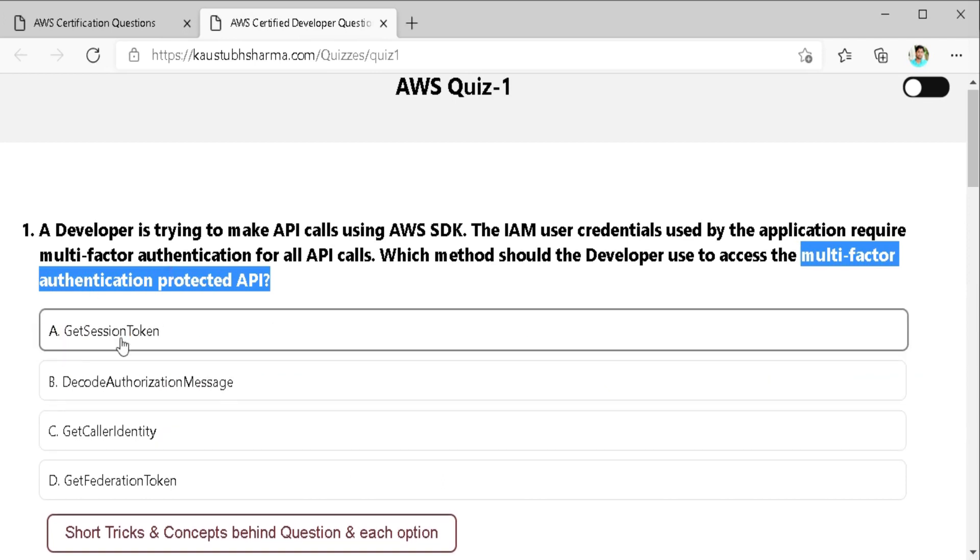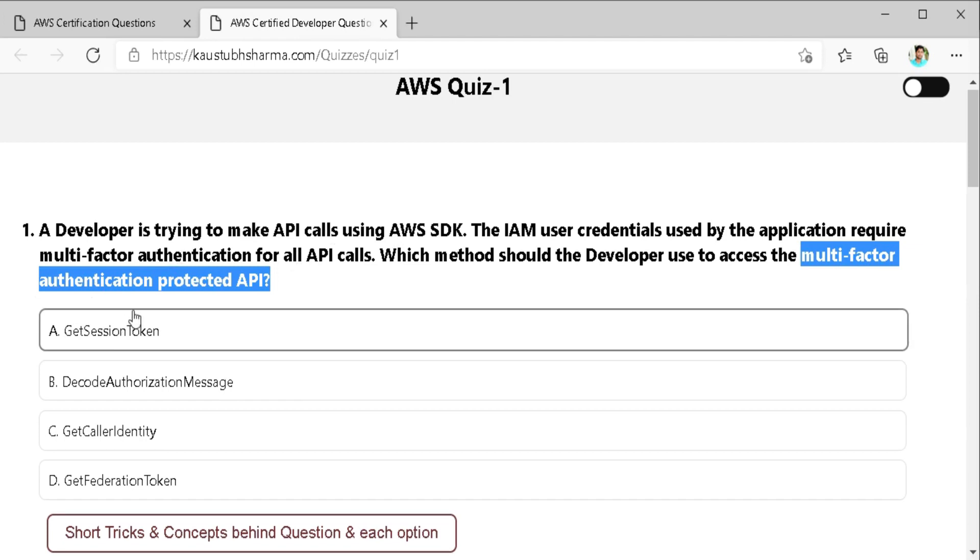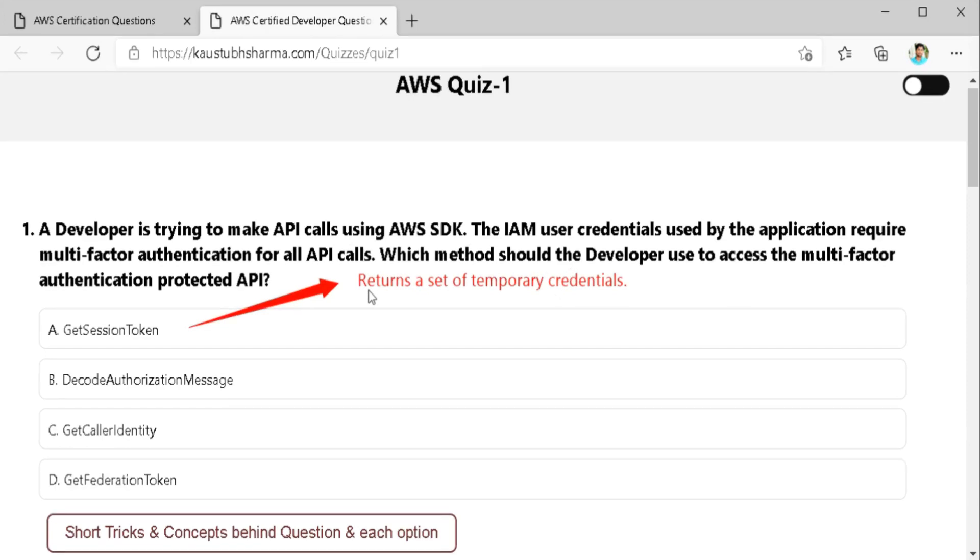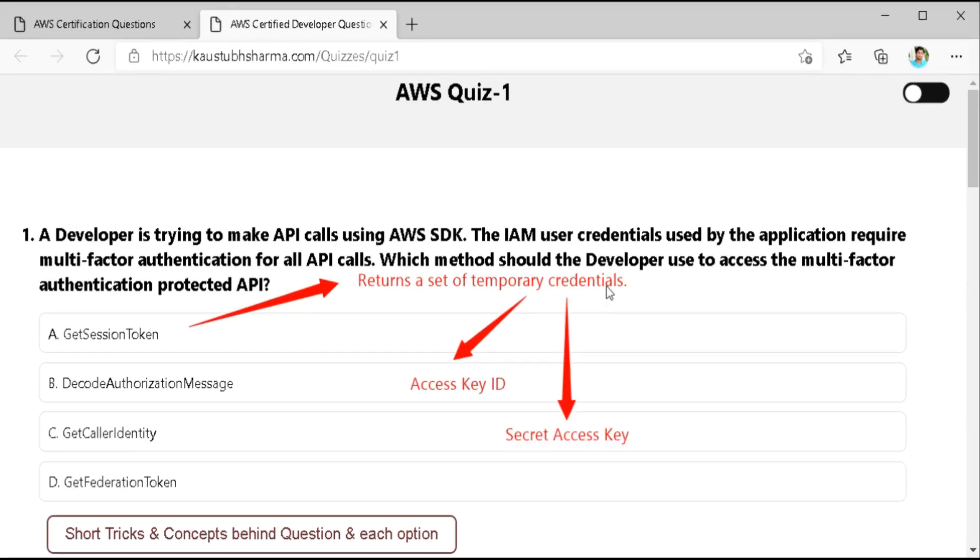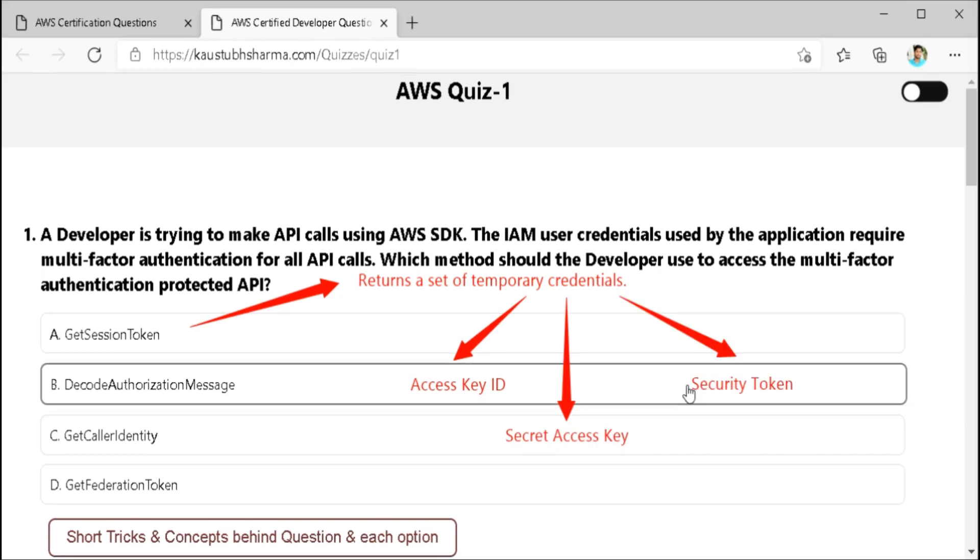Get session token. So get session token API returns a set of temporary credentials for any AWS account or IAM user. The credential consists of an access key ID, a secret access key and a security token. Generally we use get session token if we want to use MFA to protect programmatic calls to specify AWS API operation. Therefore here developer can use get session token with an MFA device to make secure API calls using AWS SDK. So it seems like get session token is the correct answer. But as I told you earlier, we have to choose the best response. That's why we need to check all other options also.